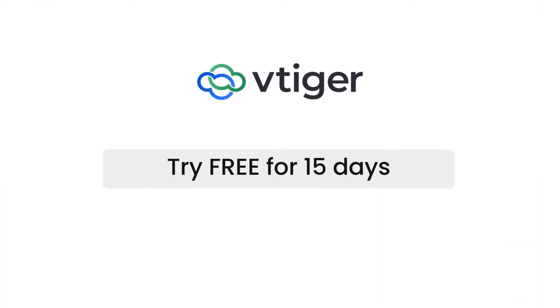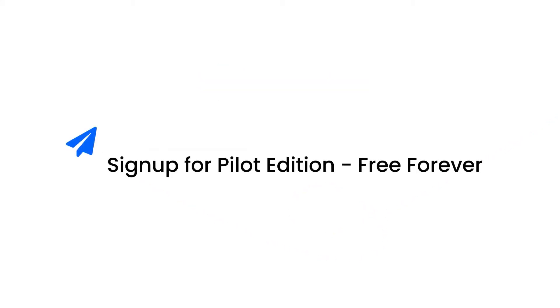Thanks for watching this video. Take a 15-day trial to see all of the VTagger V9 features in action. Or, sign up for our forever free pilot edition to get started on your CRM journey.